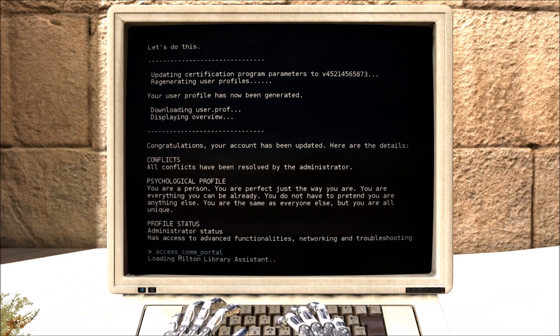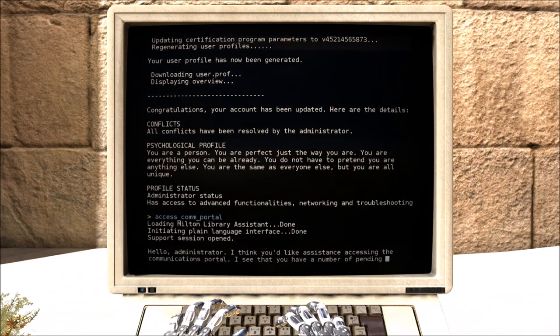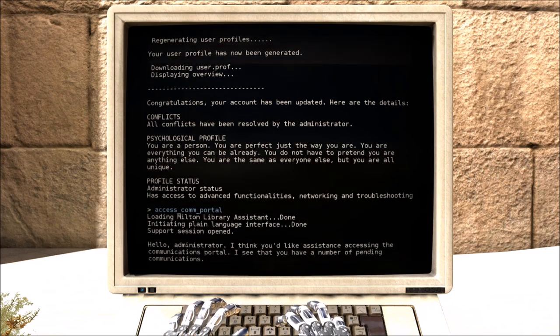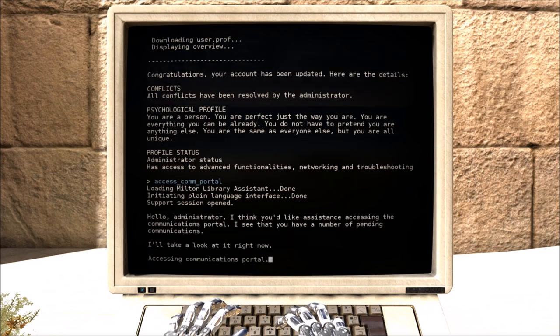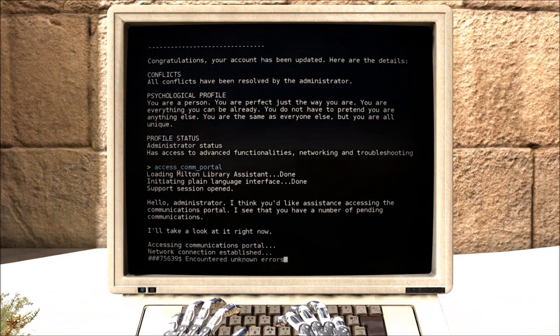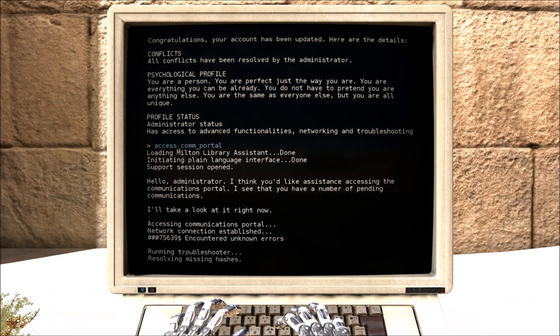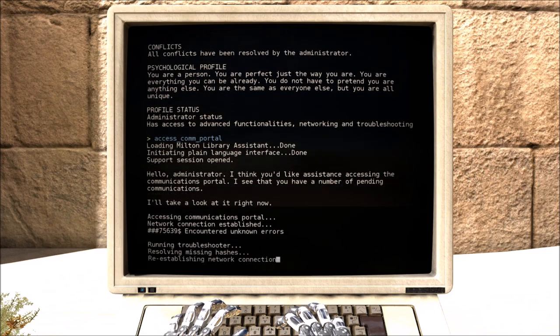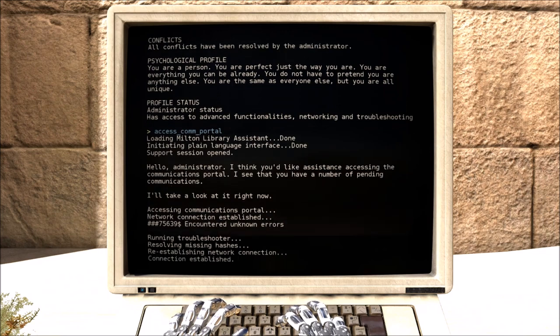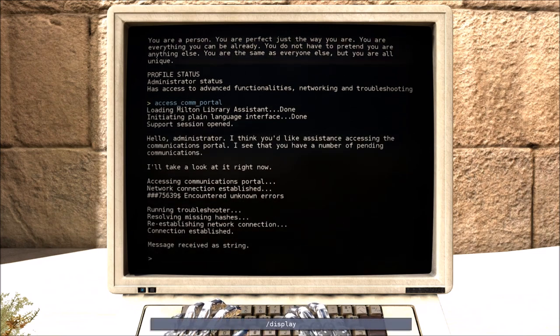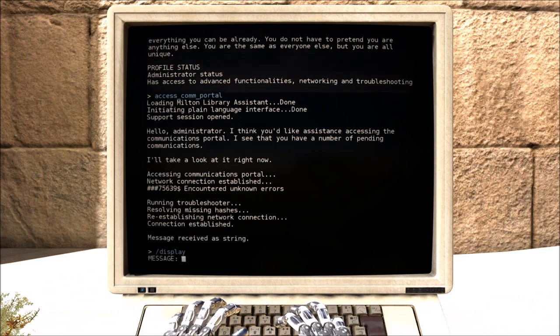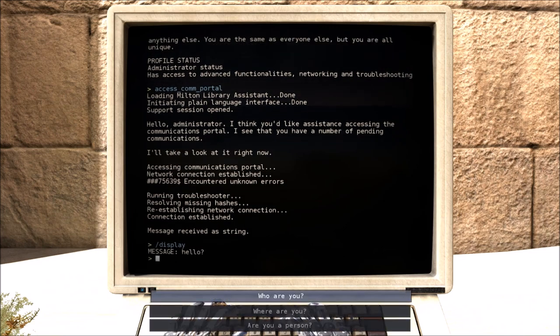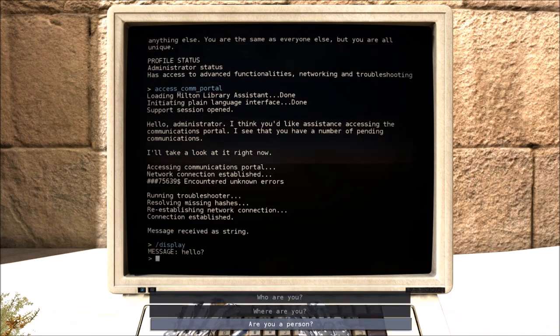Little serpent. Hello administrator. I think you would like assistance to accessing the communications portal. I see that you have a number of pending communications. I'll take a look at it right now. Hey! We connected. Message received. Alright. Message. Hello. Who are you? Where are you? Are you a person?